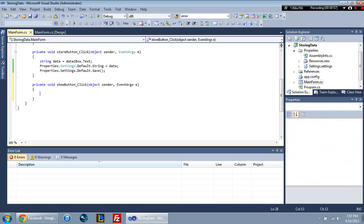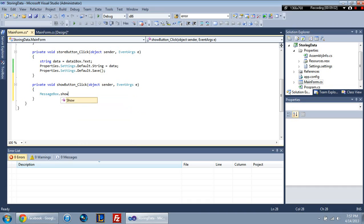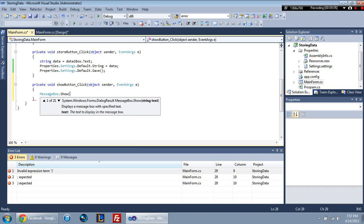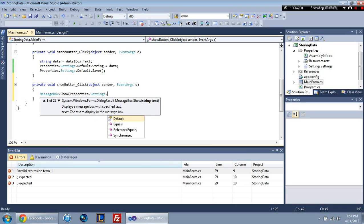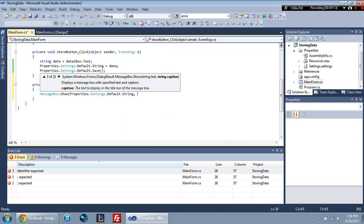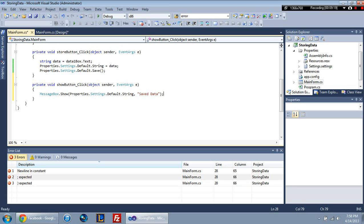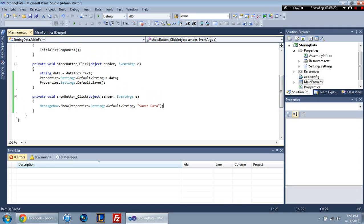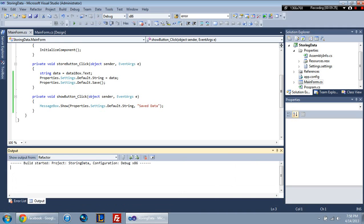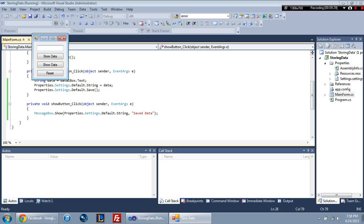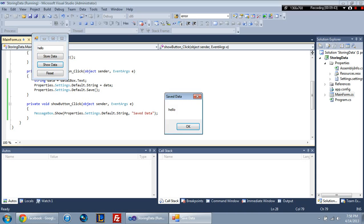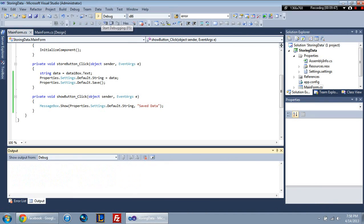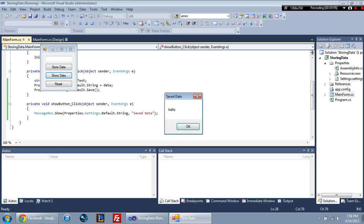And so I'm going to move on to the show data button. And all we're going to do for this is show a message box. Message box dot show. And then we're going to access our properties dot settings dot default dot string. And then we're going to go ahead and do saved data for the window title. So basically what we have so far is, actually I'll just show you. So what it's going to do is you're going to say, let's say, I'll show you what it shows here. So if I do show data, it's going to show a blank string. That's what a blank string looks like. There's nothing. So then I'm going to type in the word hello and go at store data. Now I'm going to show data. It's going to show hello.